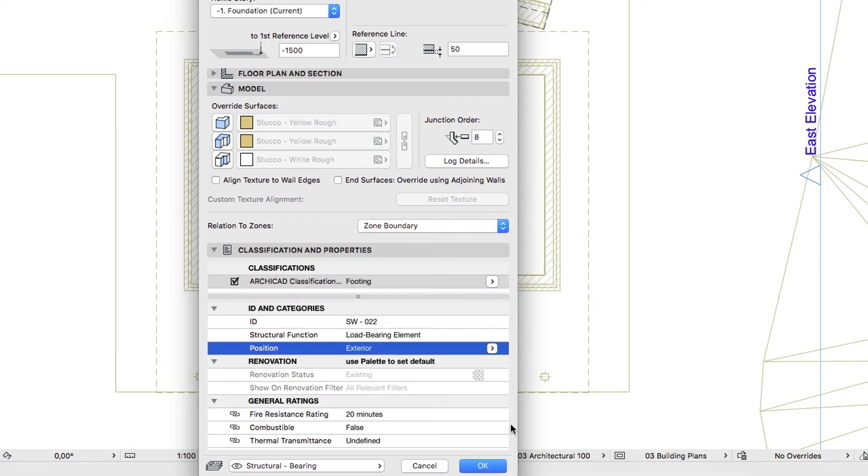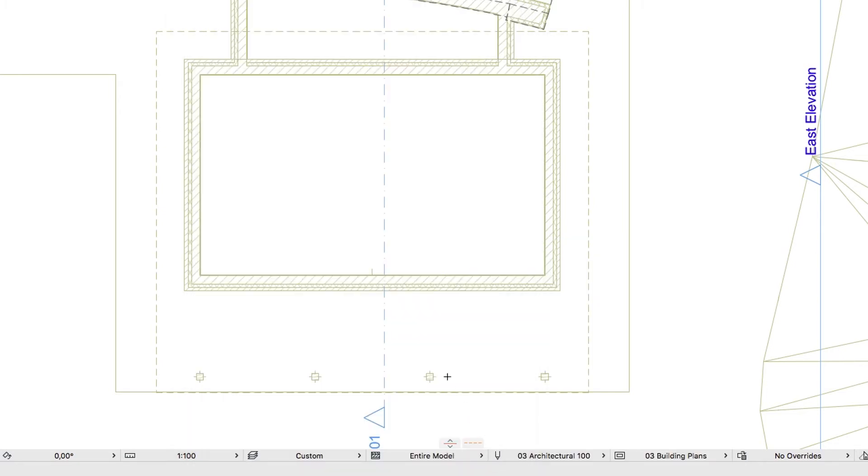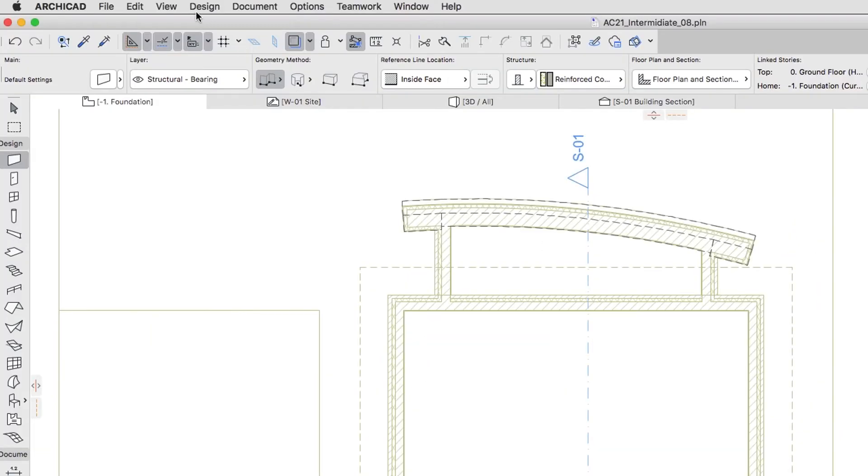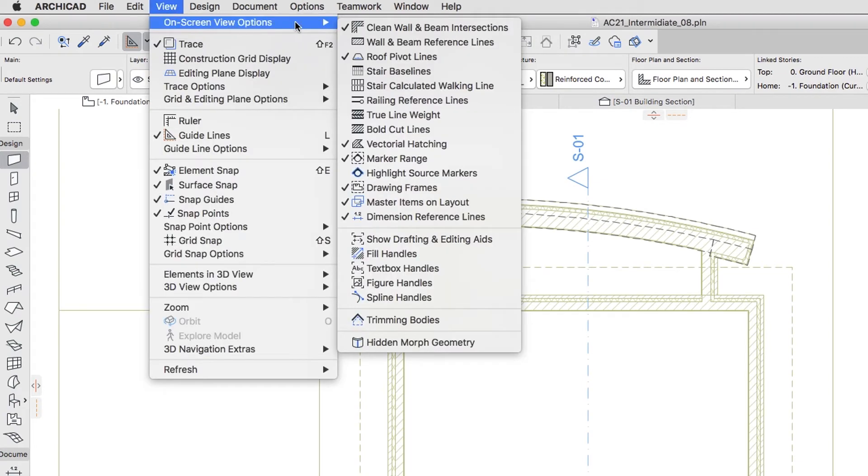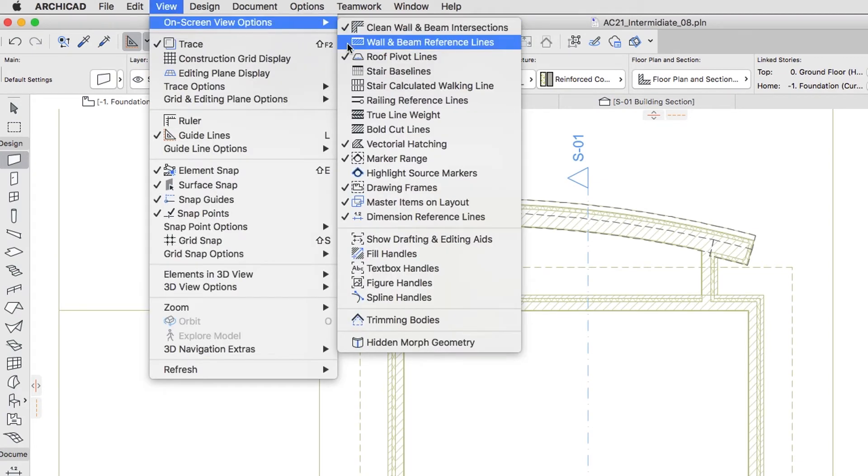Click OK to close the dialog. You can turn on the View, On Screen View Options, Wall and Beam Reference Lines option to better see the reference lines of the placed walls.